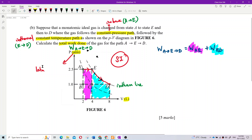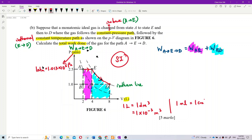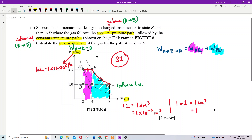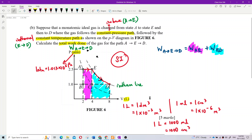And 1 liter equals 1 dm³, which equals 1 × 10⁻³ m³. If given milliliters, 1 ml equals 1 cm³, and 1 cm³ equals 1 × 10⁻⁶ m³. Also, 1 liter equals 1000 ml or 1000 cm³. You need to change all of this to SI units. Remember: 1 liter is 1 dm³, 1 ml is 1 cm³.